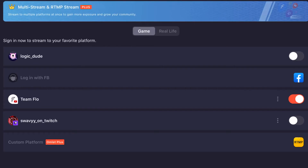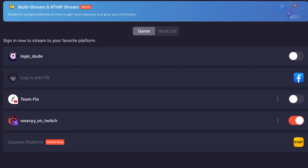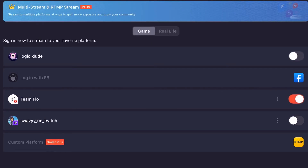You can see all your channels right here. You can stream on Omlet Arcade, Facebook, YouTube, and Twitch. If you spend money you can get a custom platform. You can see 'Swavy' on Twitch — that's my Twitch. Whichever one you want to stream on, just click it and click Next.